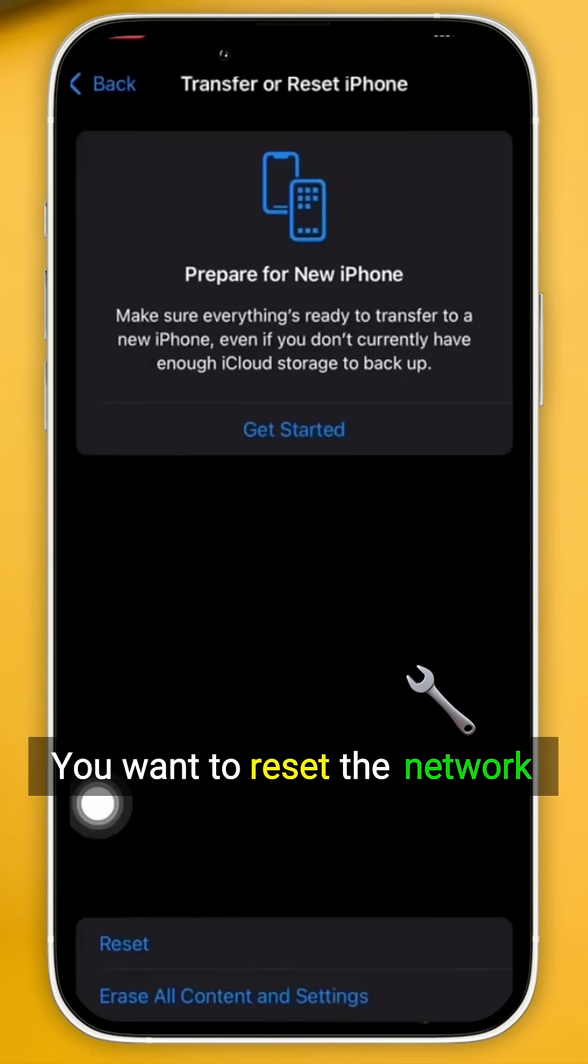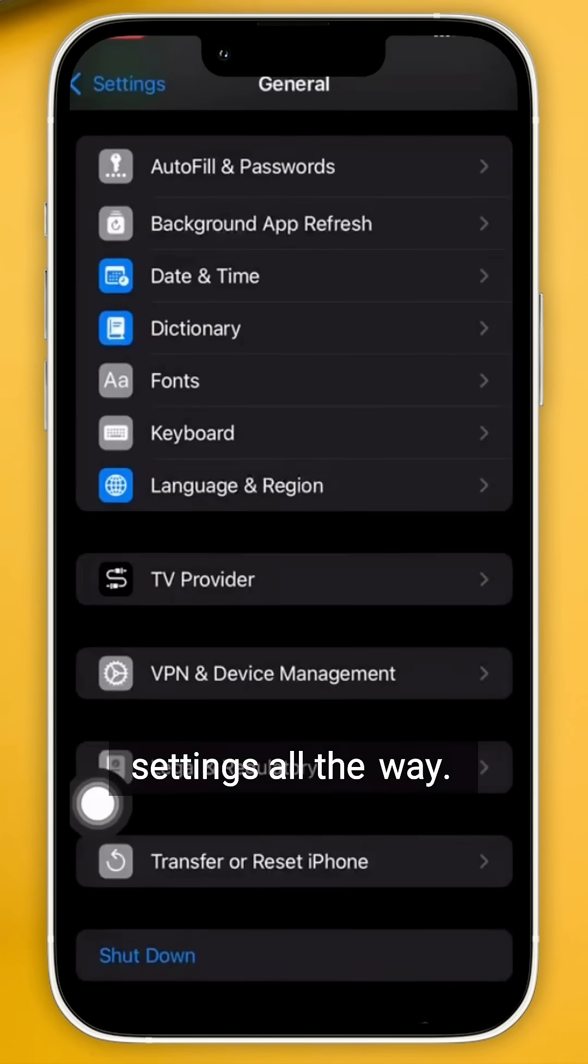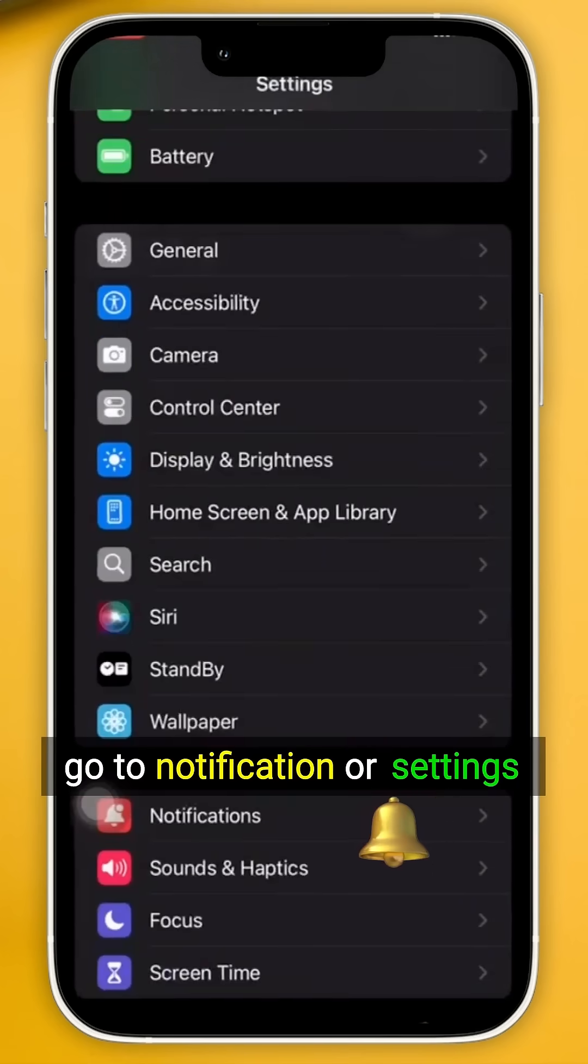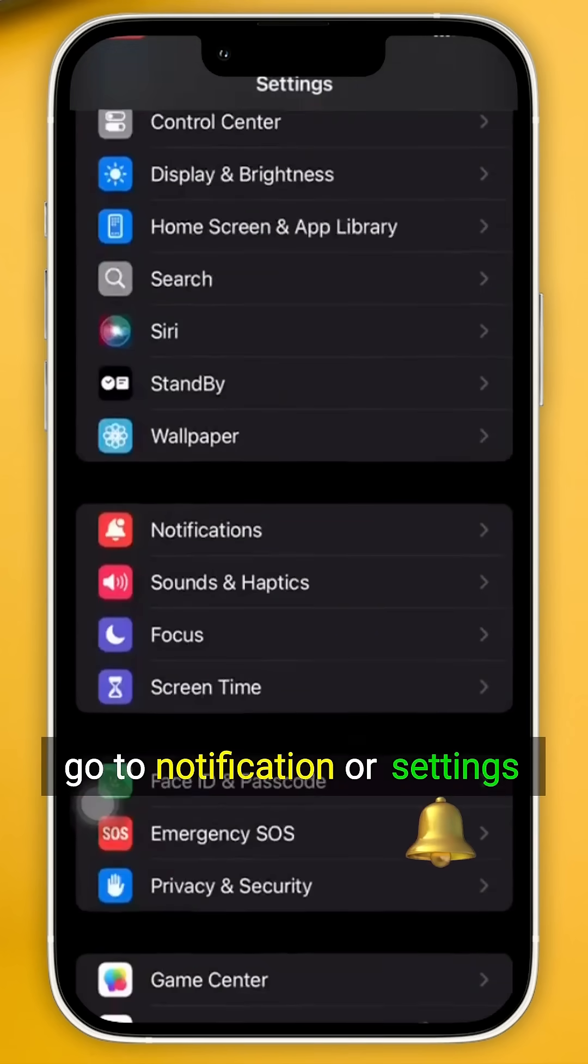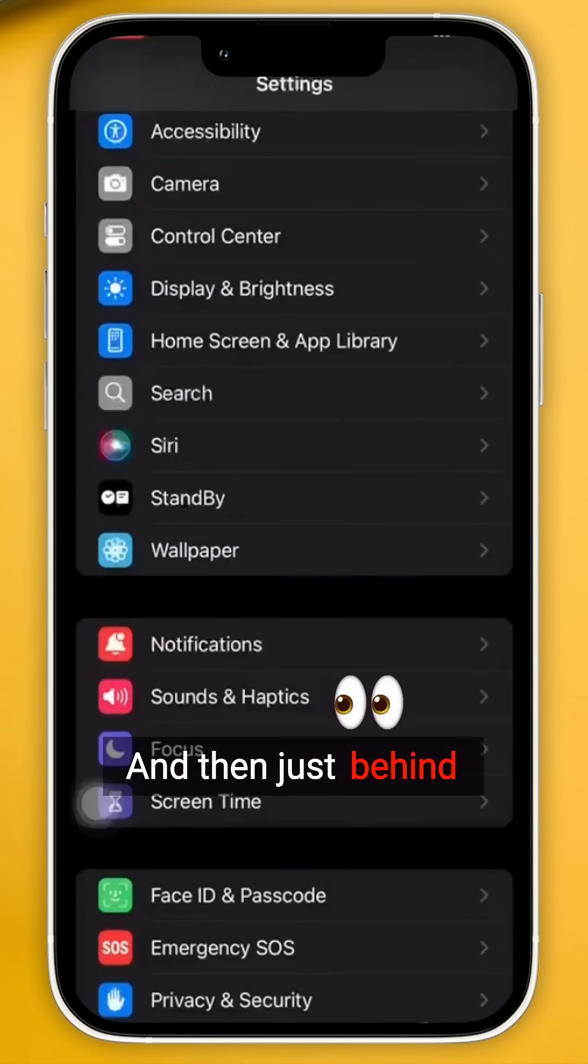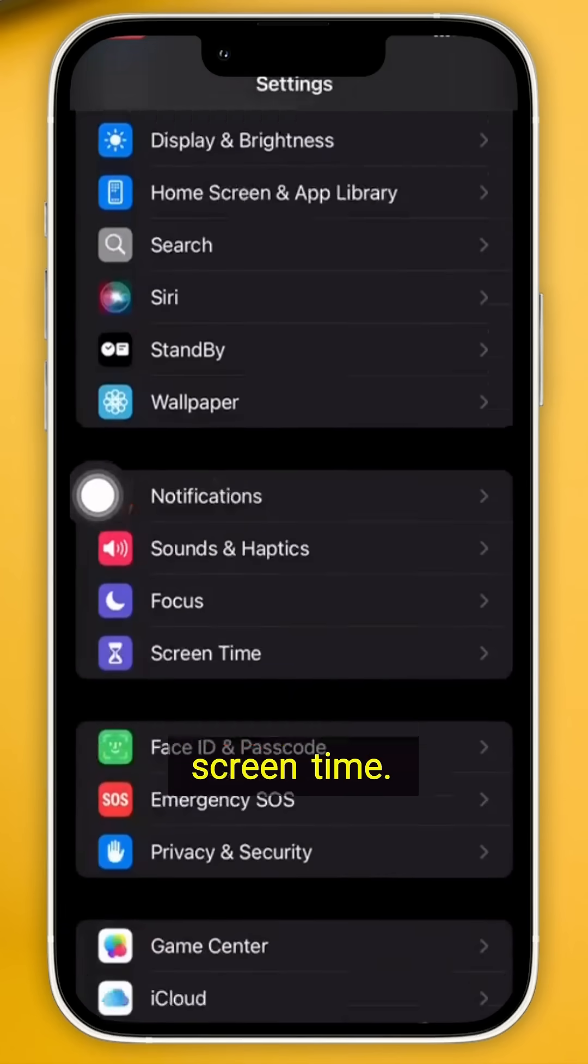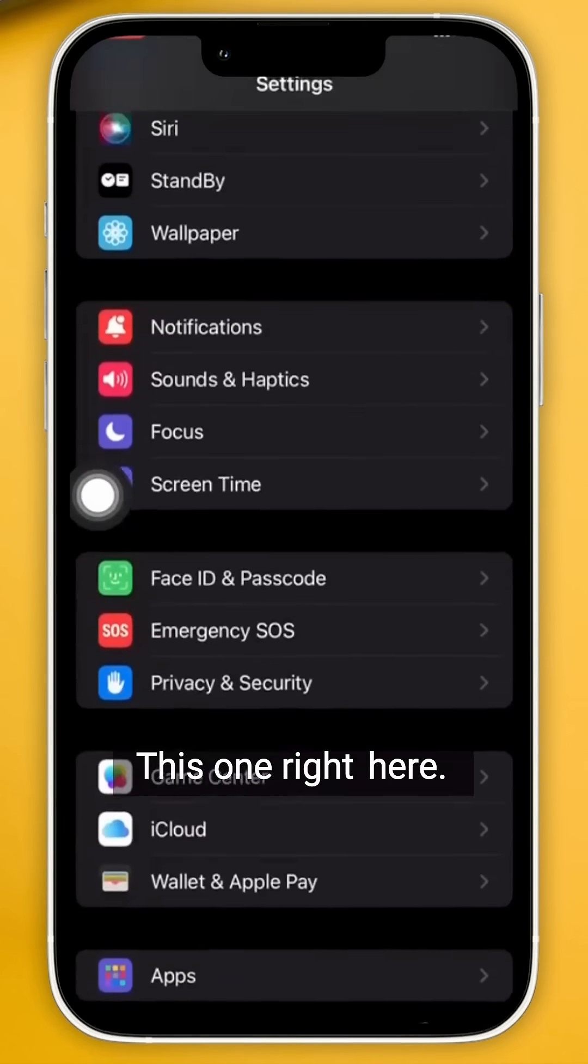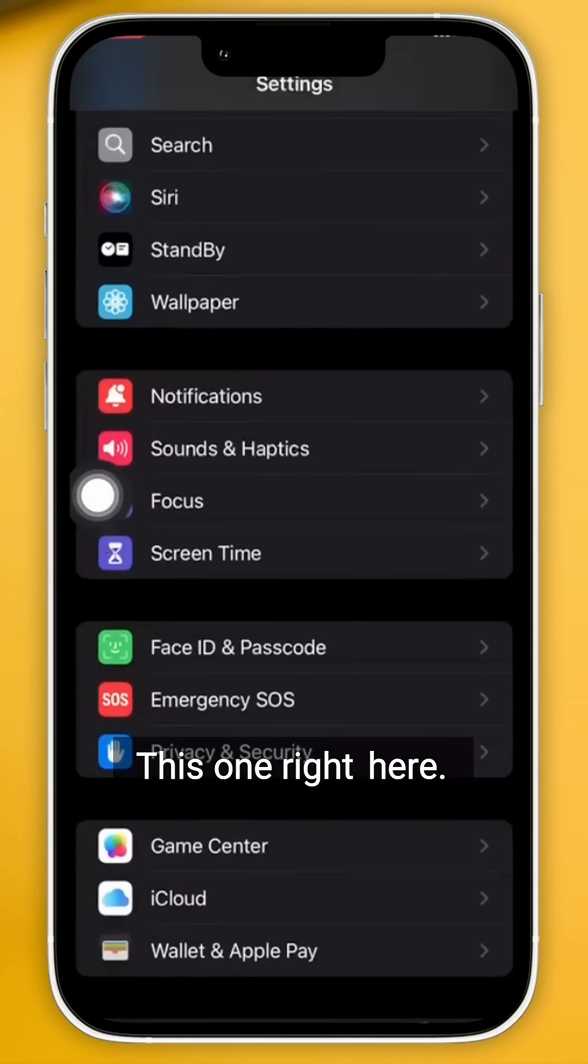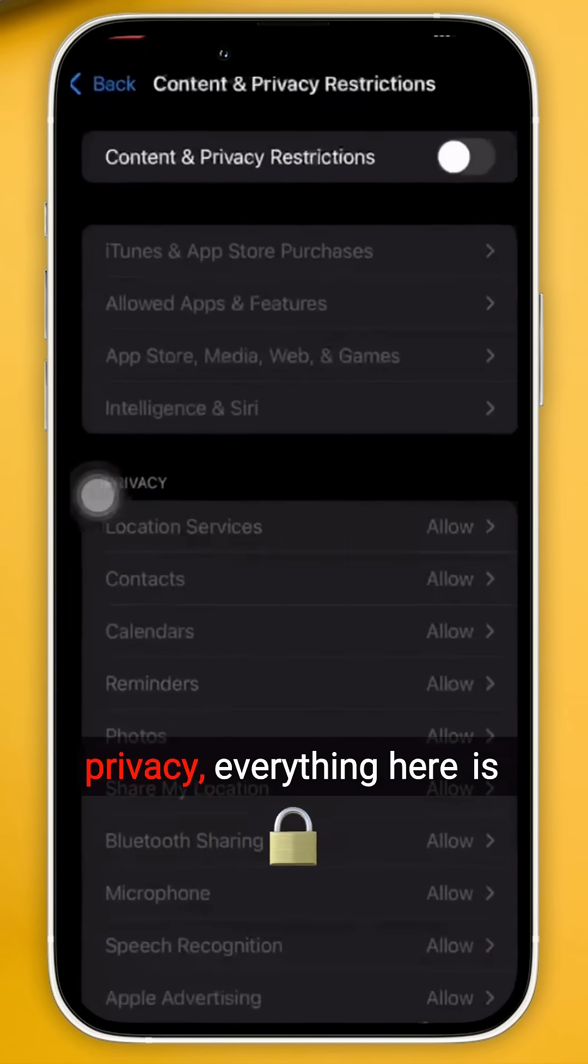Now once that's completed, go to Notifications or Settings again, and then just behind Notifications you should see Screen Time. This one right here. Basically on Contents and Privacy, everything here is going to be deselected or ignored.